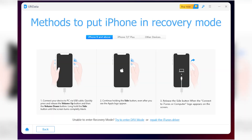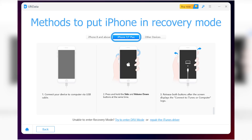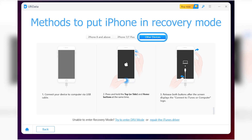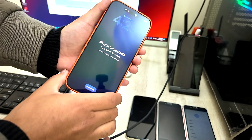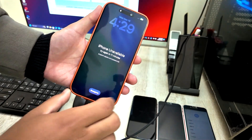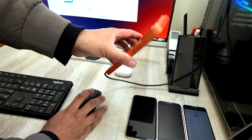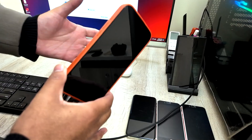Connect the phone to the computer. Every iPhone model has a different method to enter recovery mode. You can follow the instructions on screen or ask ChatGPT how to put your specific iPhone model — iPhone 15, 16, or 17 — into recovery mode. For the iPhone 17, here's how: first tap the volume up button, then the volume down button, then hold down the power button.